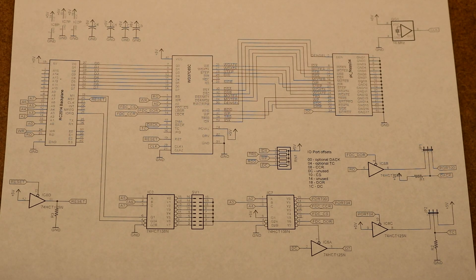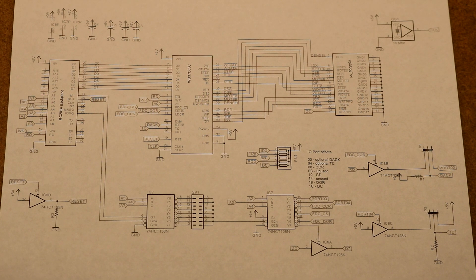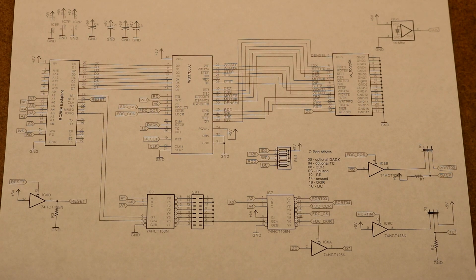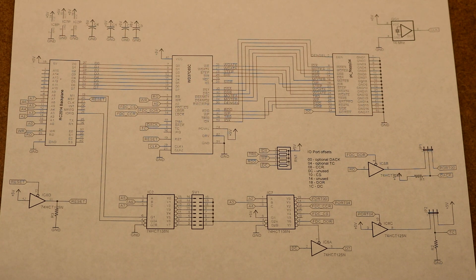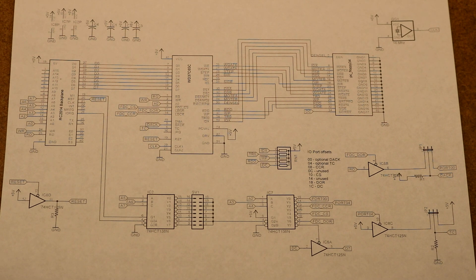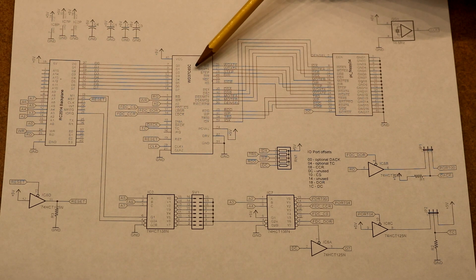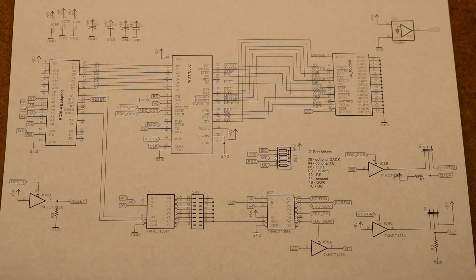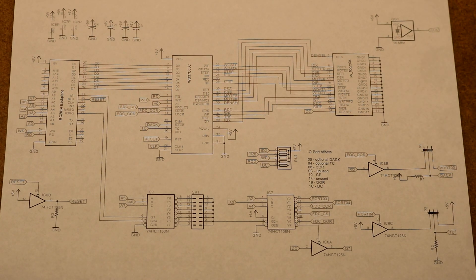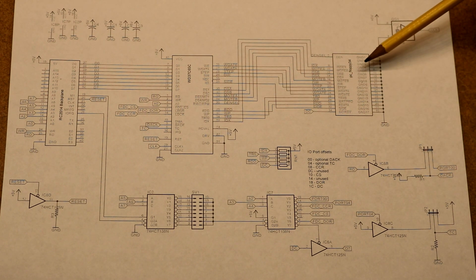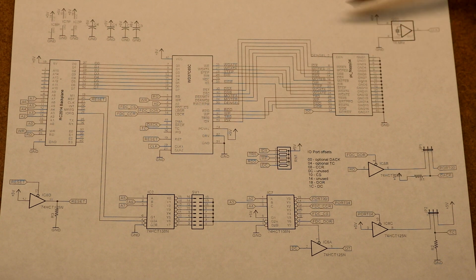No sooner did I finish sending off the design for the floppy controller I just showed you and ordering the boards from Osh Park than I discovered a simpler design on the internet. This one is based on the Zeta 2 single board computer by Sergei Malinov. Instead of the FDC9266, it uses a Western Digital WD37C65 floppy controller. So although they basically work the same, there's a lot of differences in how this chip and the other chip interface to the floppy drive.